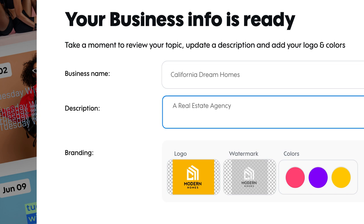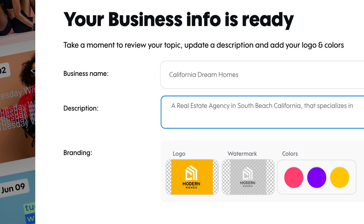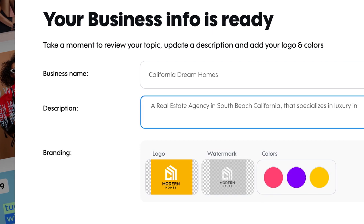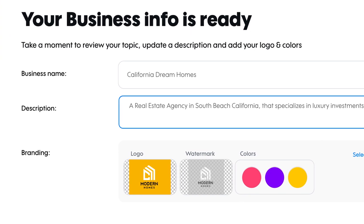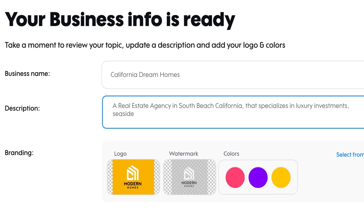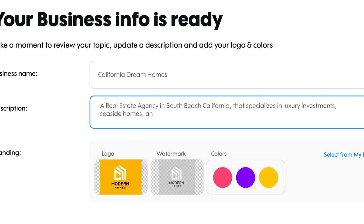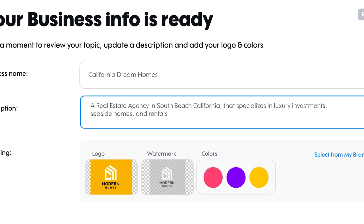Next, tell viewers where you operate. In this case, we'd put South Beach, California. Now get specific. What makes your business unique? You could highlight your niche like luxury investments, seaside homes, and rentals.